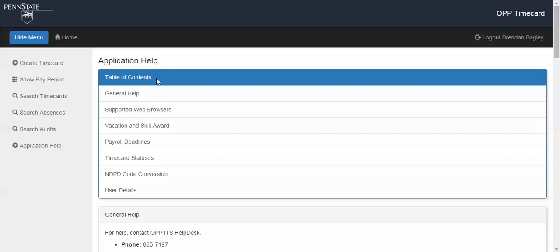Once you are on a time card application, you can click on application help which will take you to the application help screen.